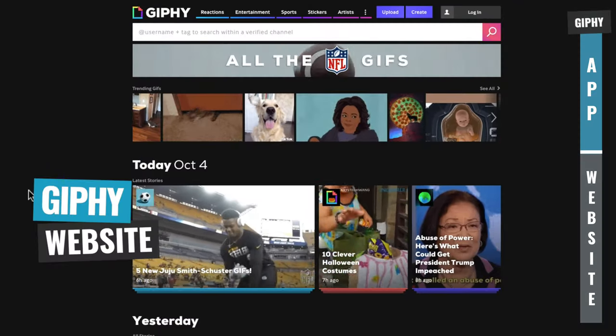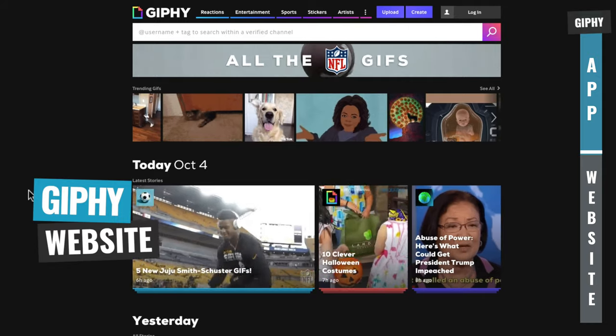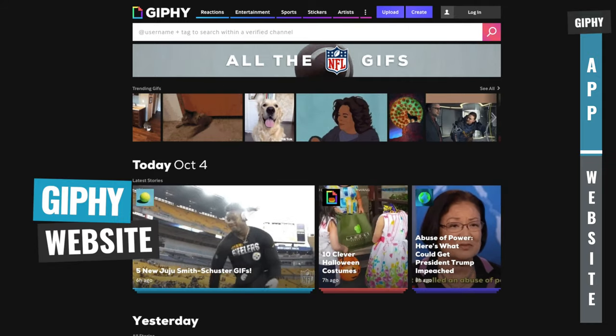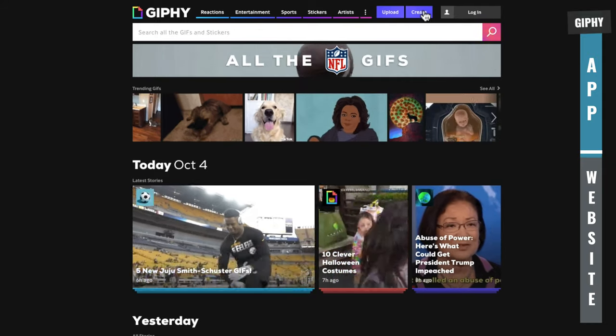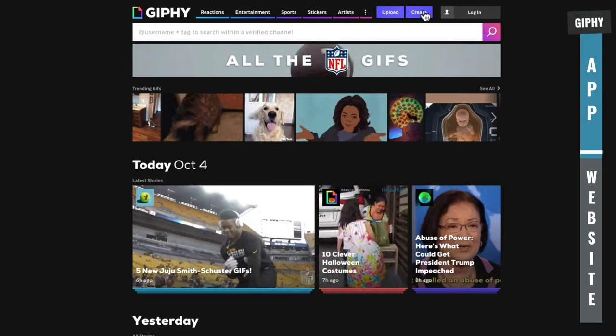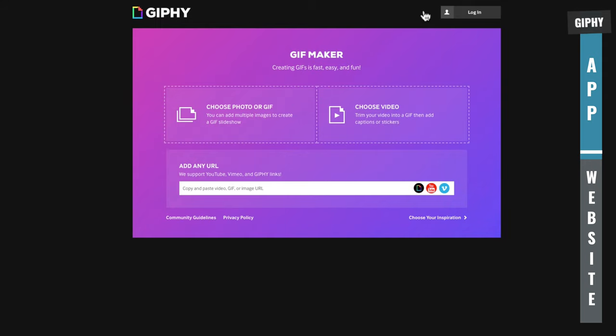So the process is pretty similar over on the computer as well. You want to head to giphy.com. Come up the top here to create. That'll open up their GIF maker.